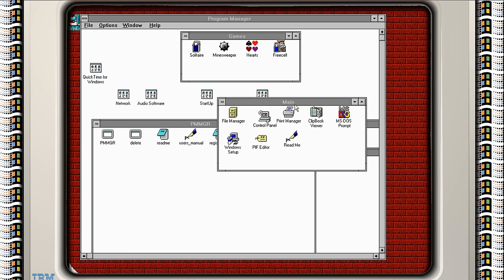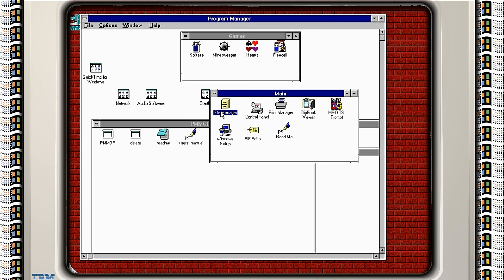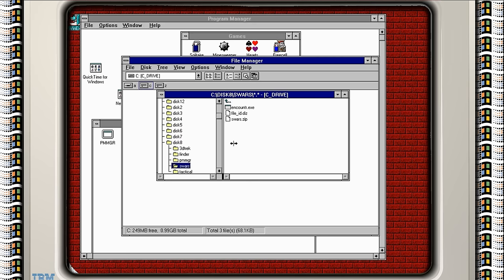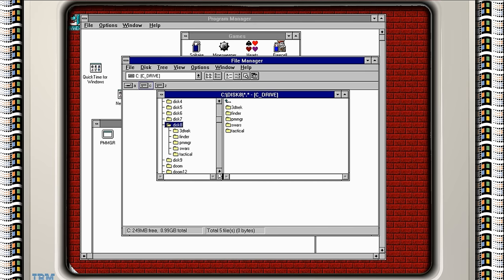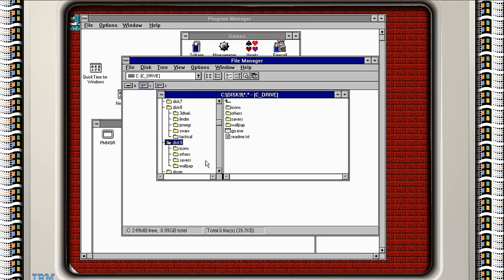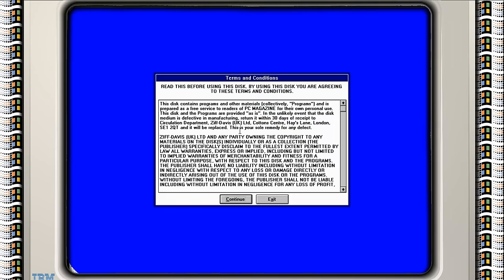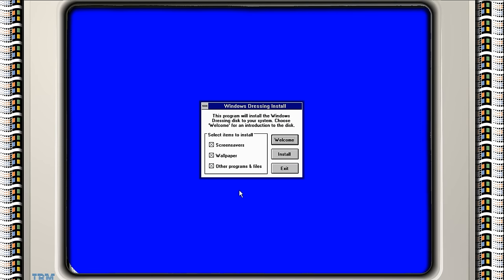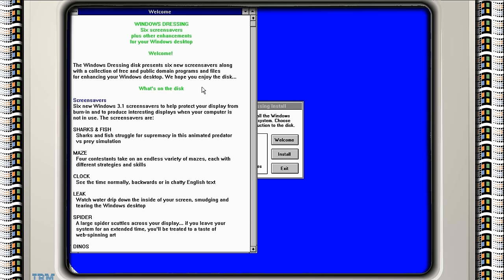So here we are. Windows 3.1, familiar territory for us now. We're on disk number 9. So if we believe what we're told, if we run go, we should have an installation. Okay, screen savers, wallpapers and other programs and files. Here's the readme file.